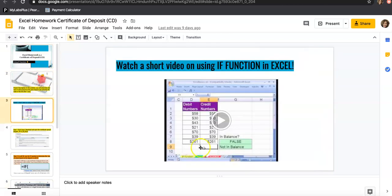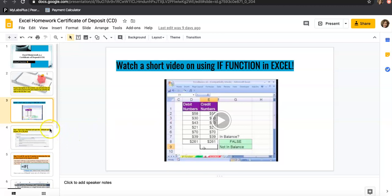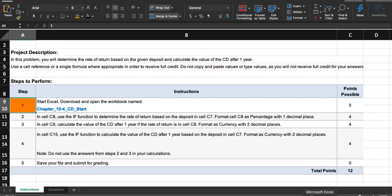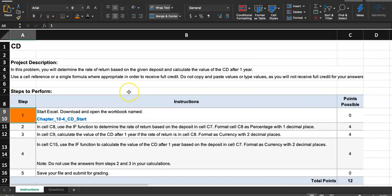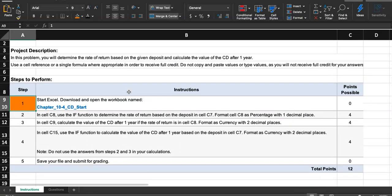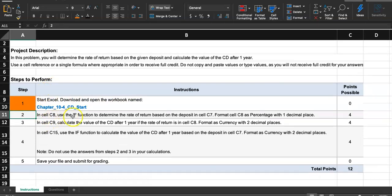If you want to watch this about 10 minute video on IF function in Excel, it's not really about this assignment, but I think this is a great example of IF function. Let's go through this very short Excel homework together to learn about IF function.